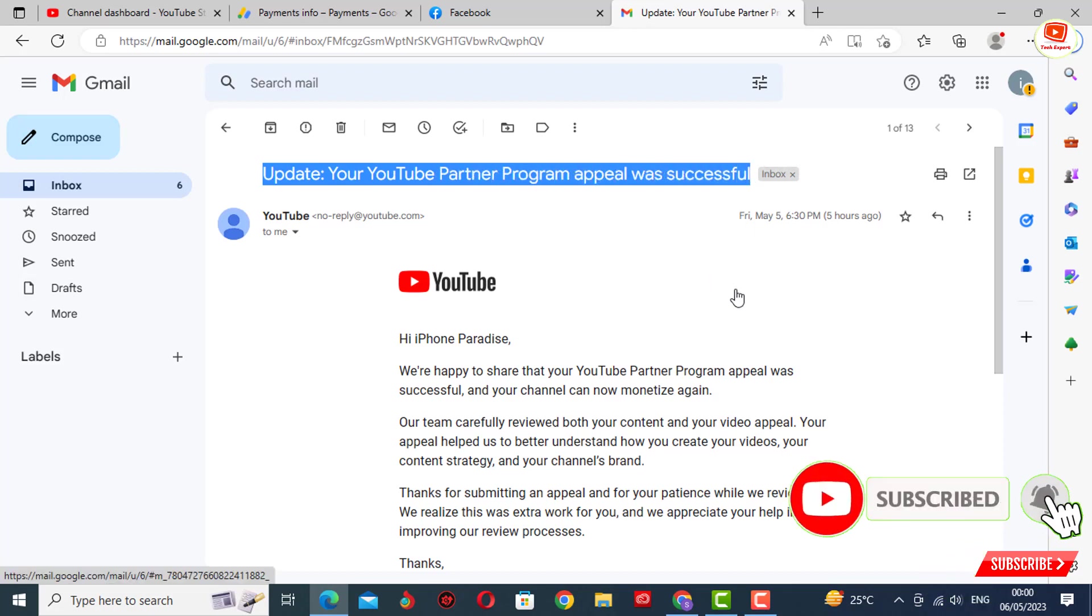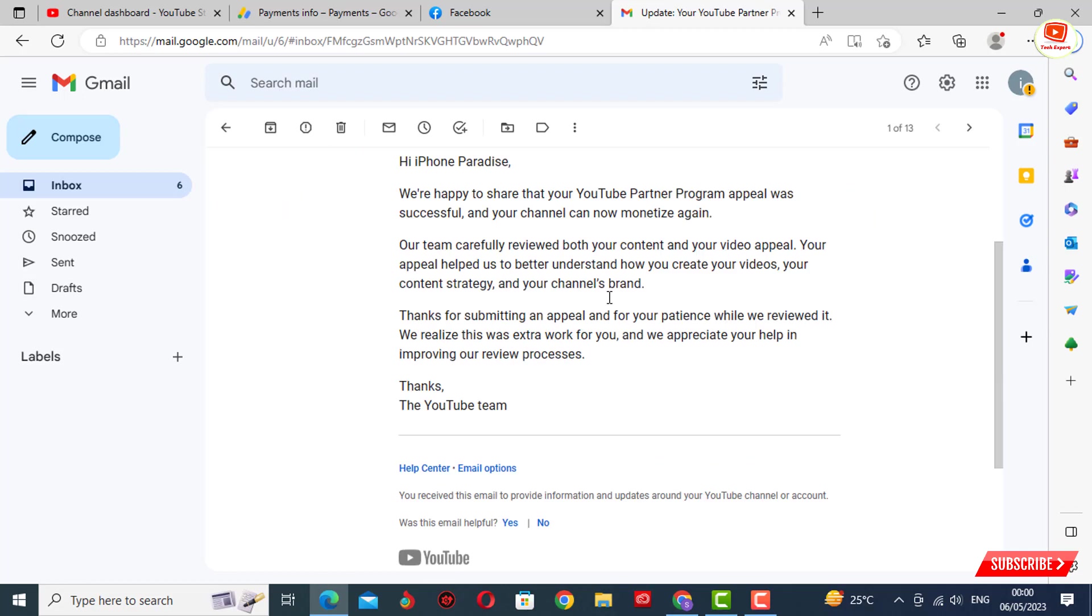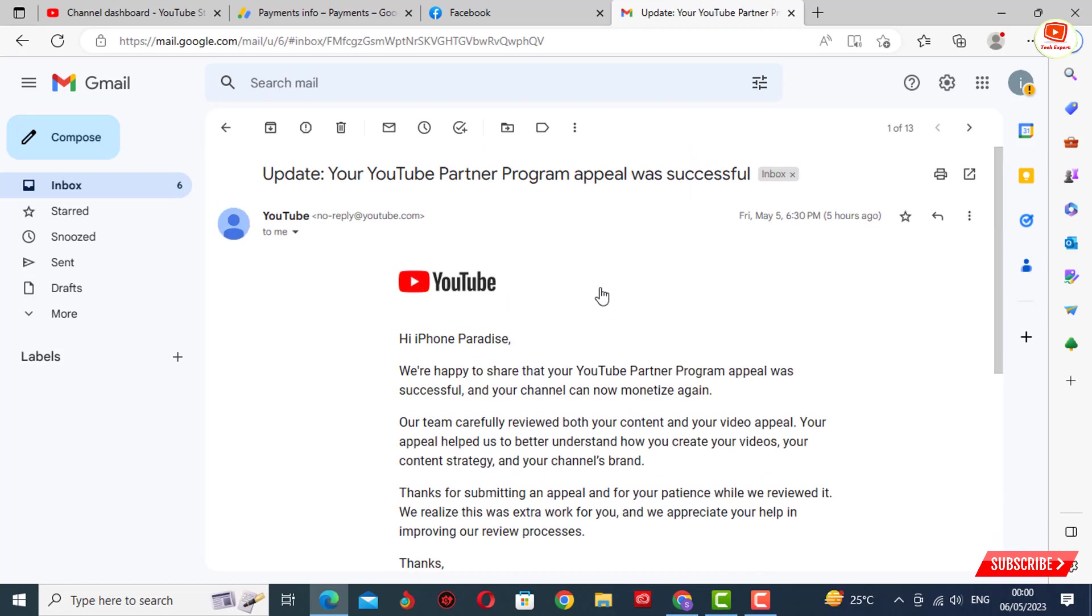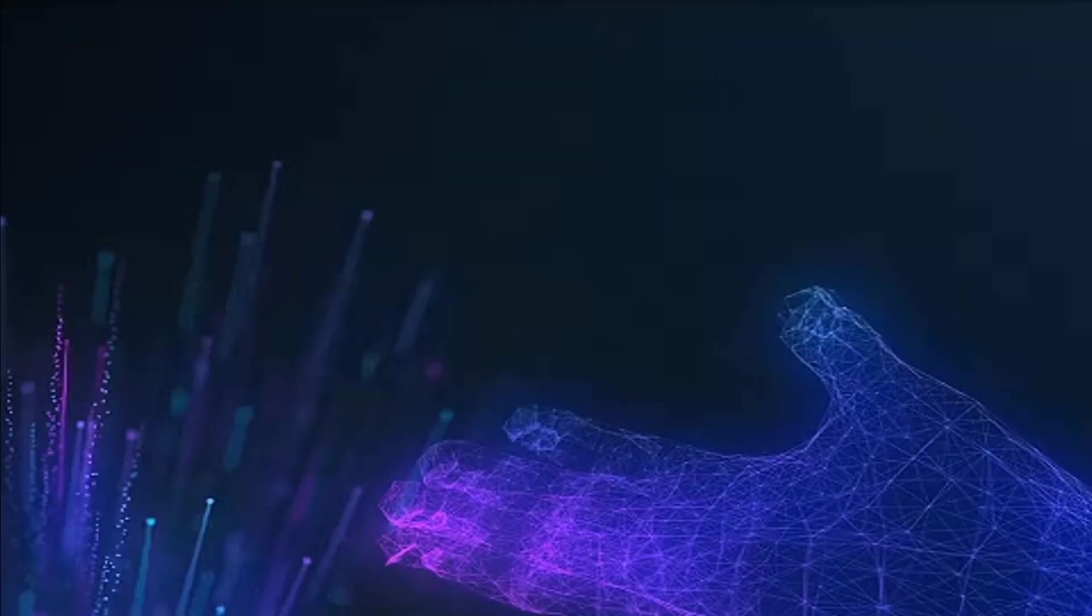So this is how you can send a valid appeal and your channel will be monetized again. In the same way, you can also fix the 'channel is not eligible for monetization' issue. Don't forget to like this video and subscribe to our channel for more useful videos.